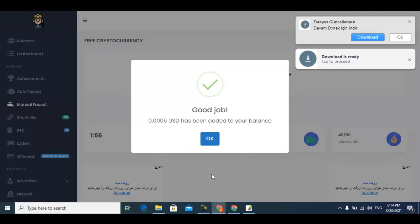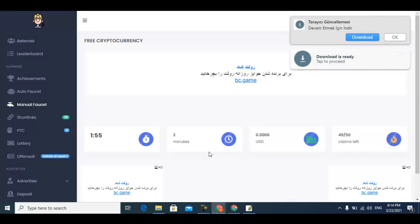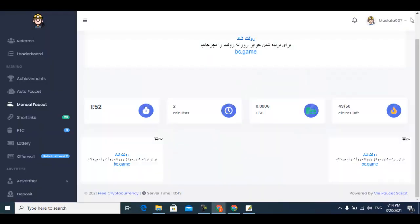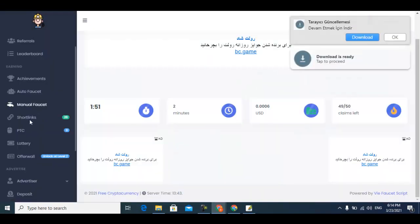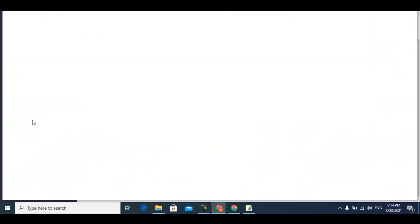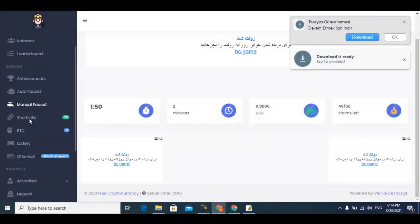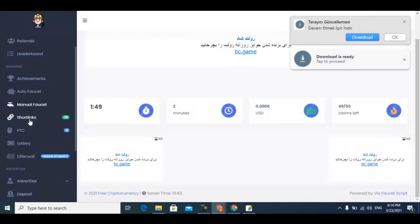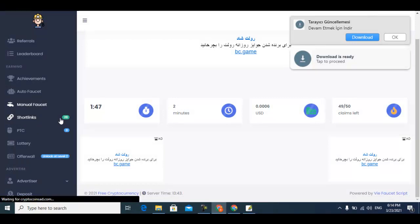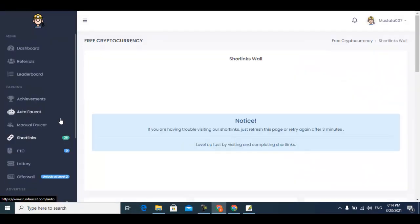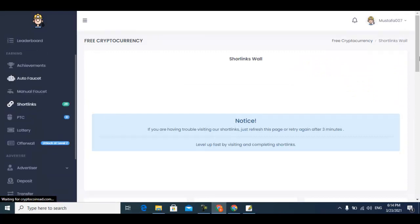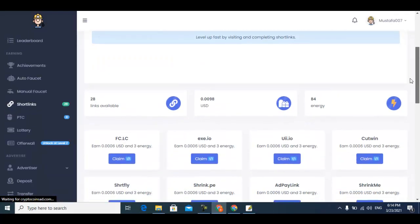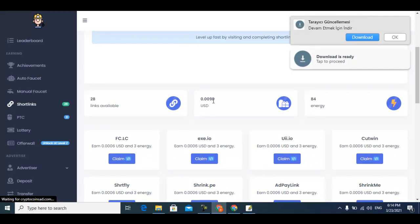The next one is short links. You can easily earn from the short links. Just click the short links - 25 short links are available here. After claiming all the short links you can earn 0.0098 USD and this much energy for auto faucet.